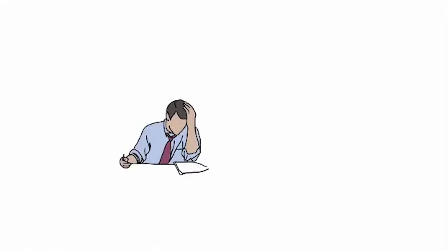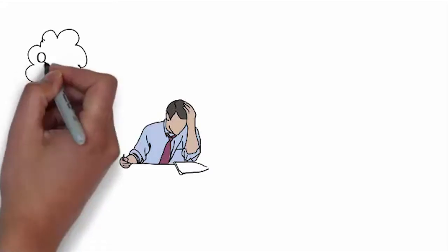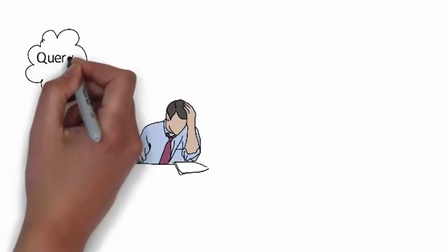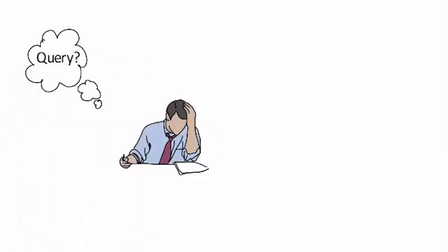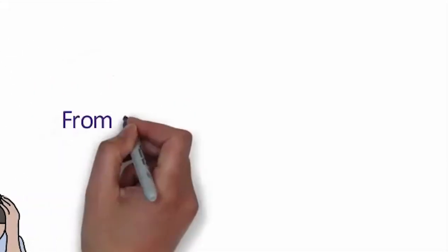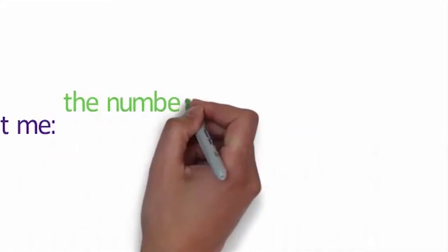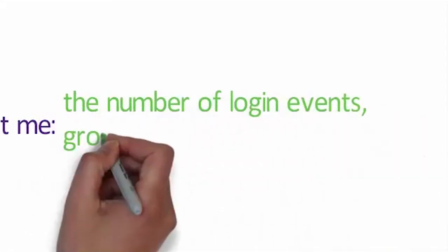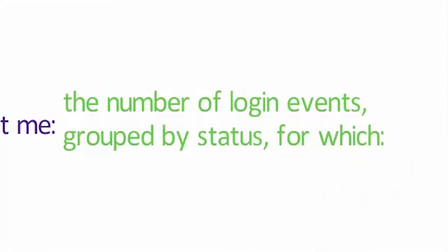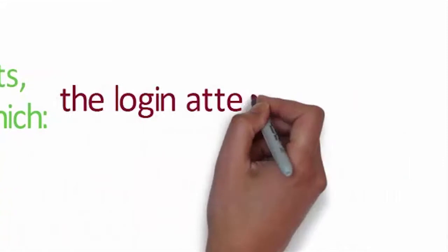Think about how to write a query. It's a good idea to write down your goal statement and then form the query. For example, my goal could be: from a Windows server, I want the number of login events grouped by status when the login attempt failed.